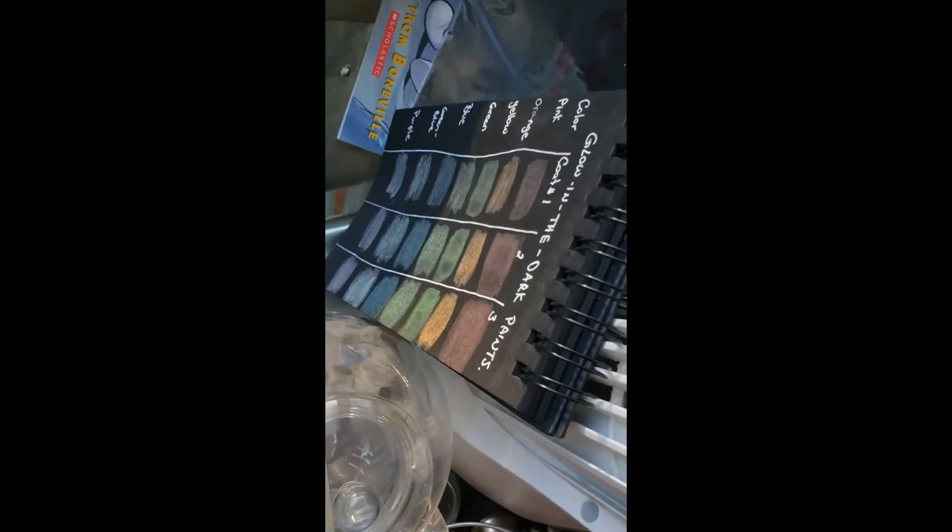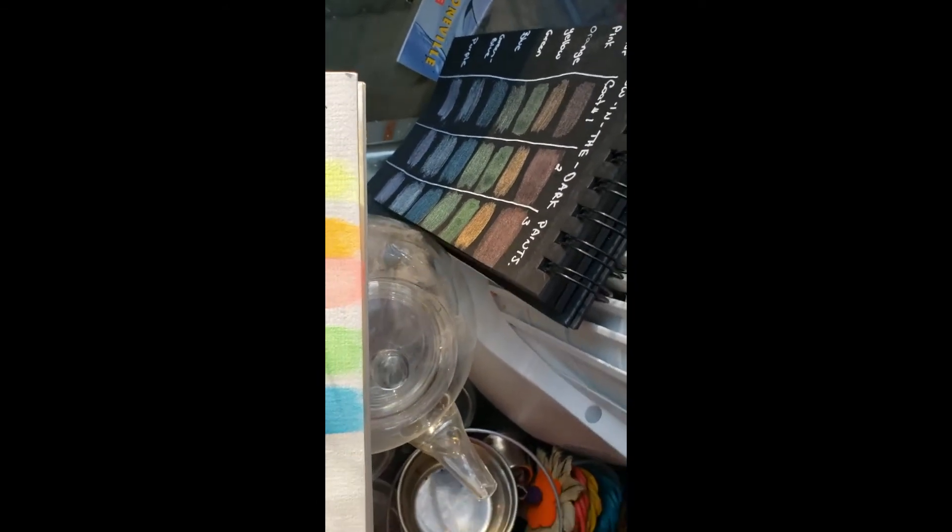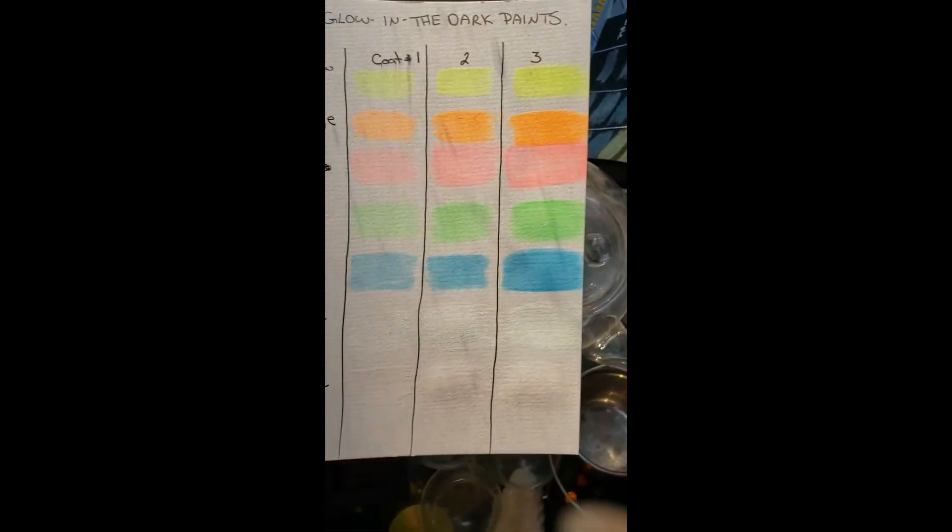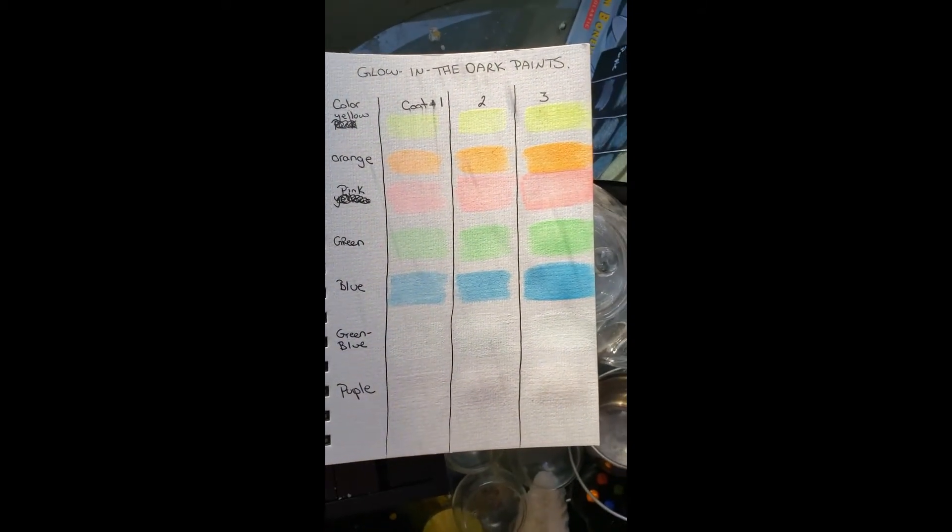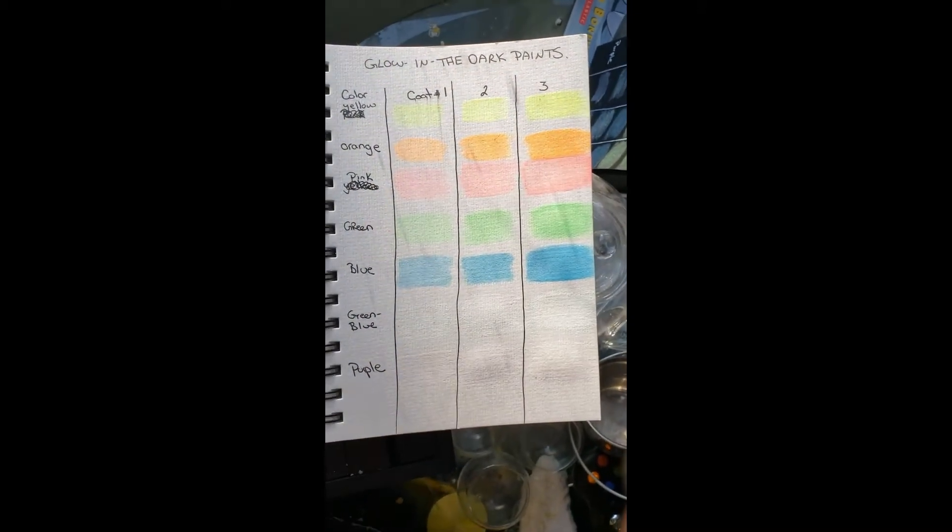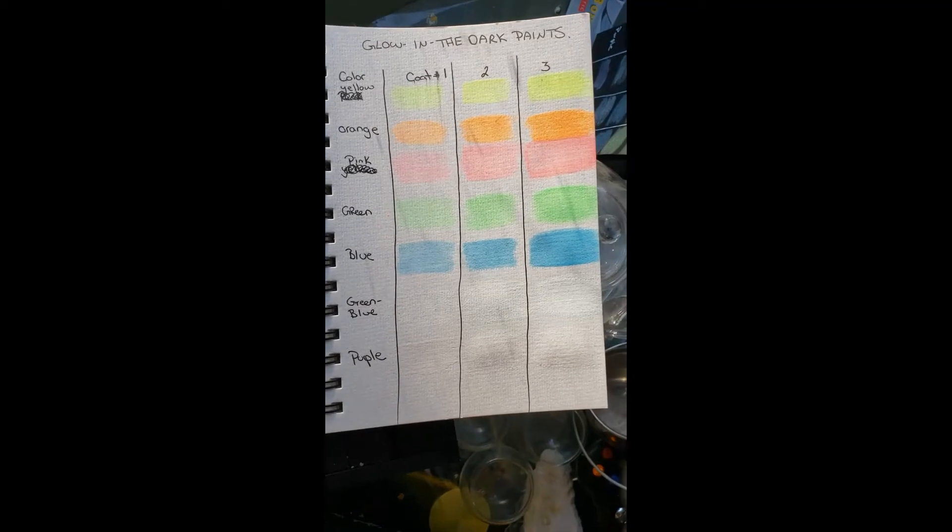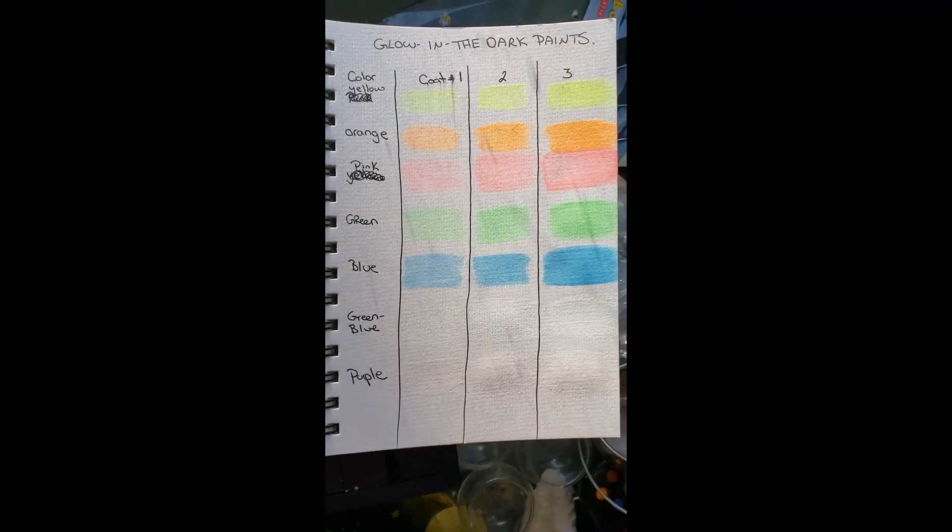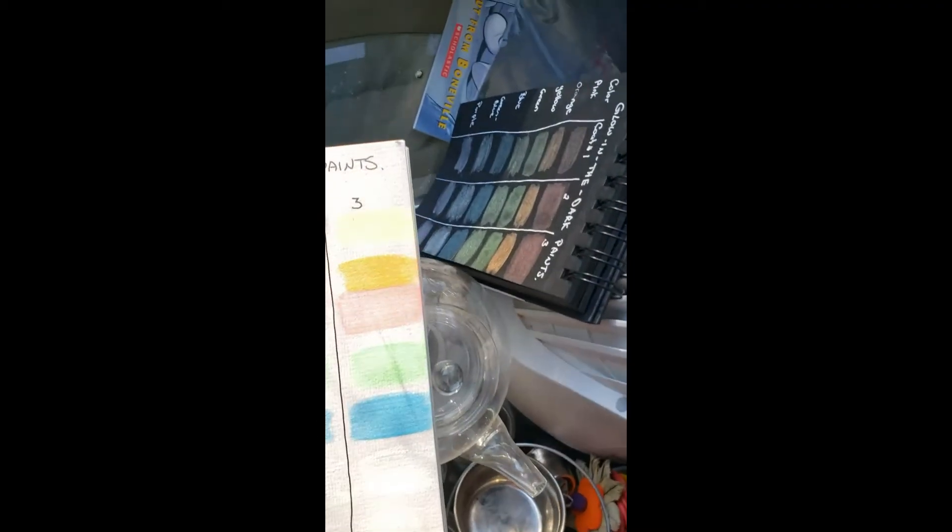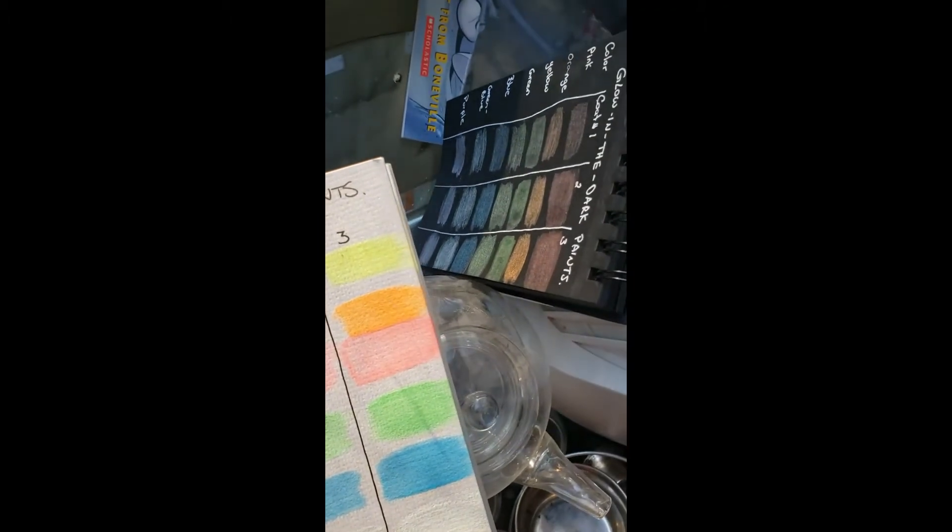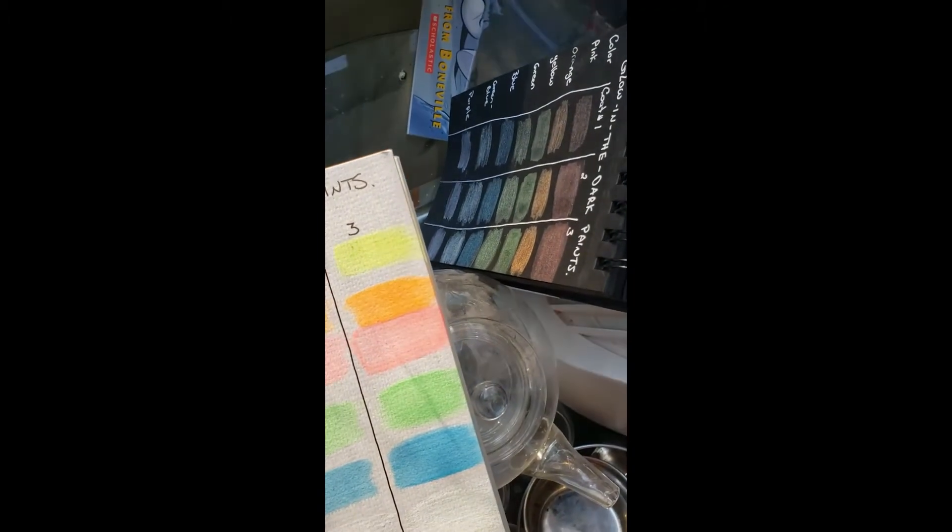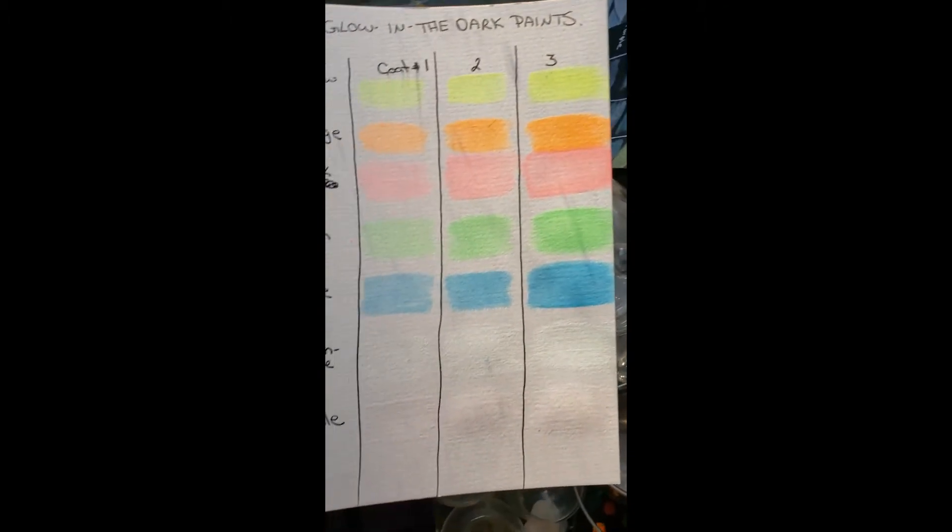There's not a whole lot of natural sunlight left as it's the end of the day. Took me a long time to get this done between making the paints and swatching them. I'll be right back as soon as I can find the charger, and then we're going to really get these charged up and go up into my bathroom where it is completely dark and see how well they glow.